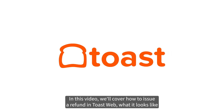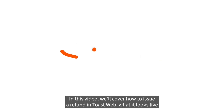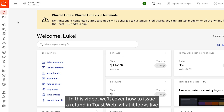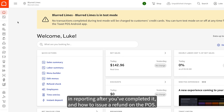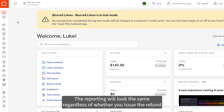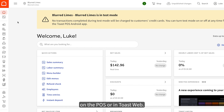In this video we'll cover how to issue a refund in ToastWeb, what it looks like in reporting after you've completed it, and how to issue a refund on the POS. The reporting will look the same regardless of whether you issue the refund on the POS or in ToastWeb.